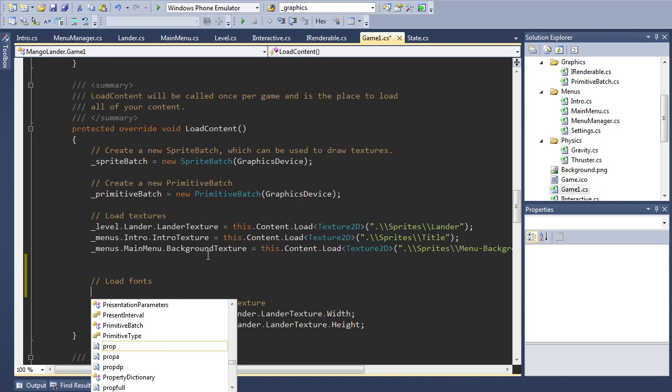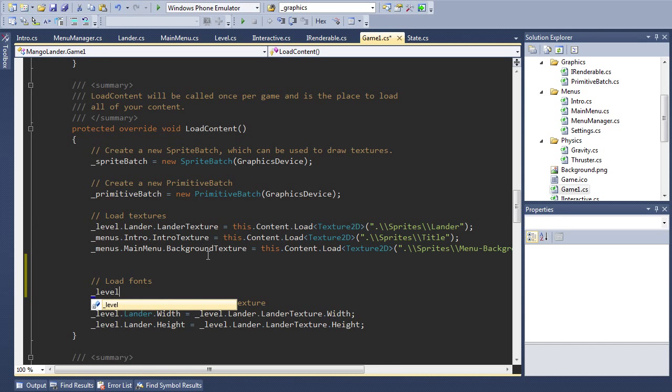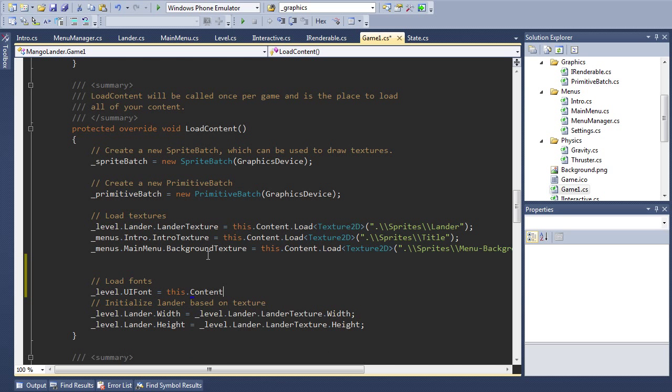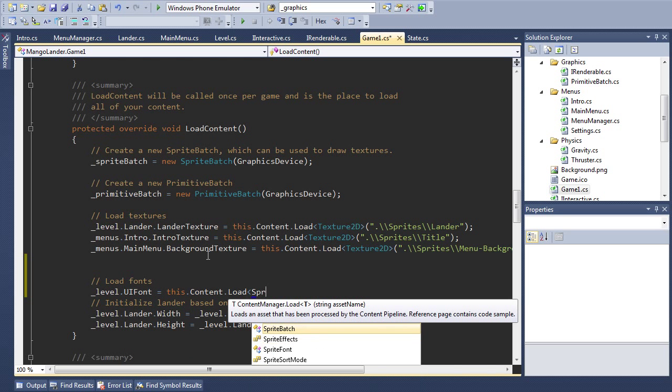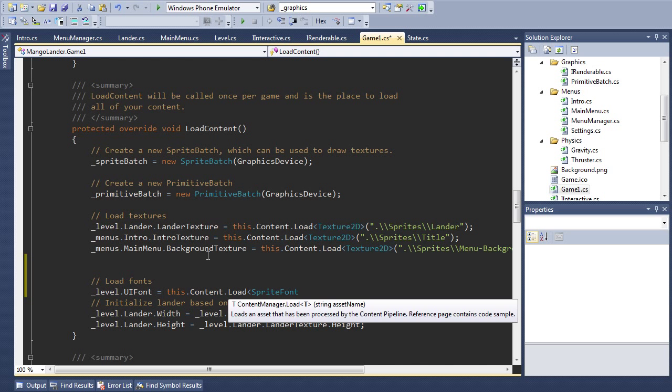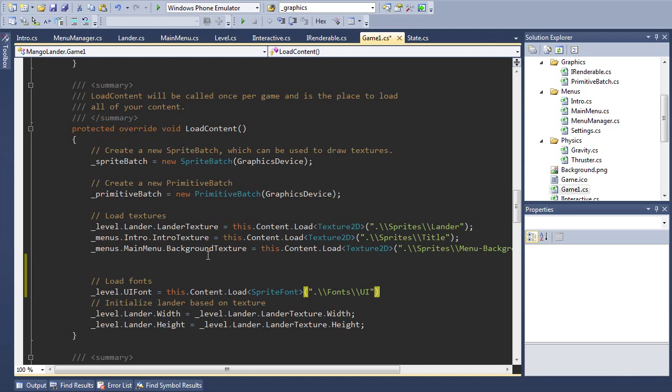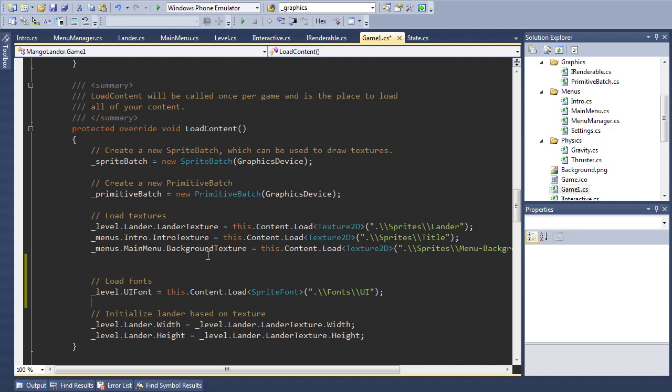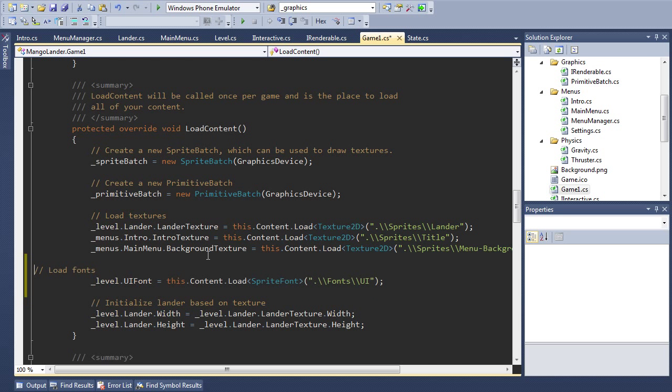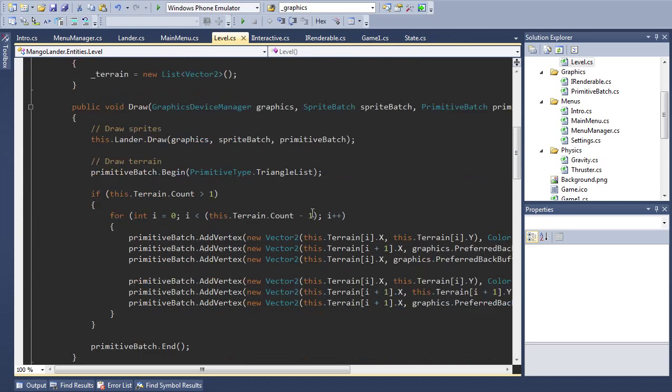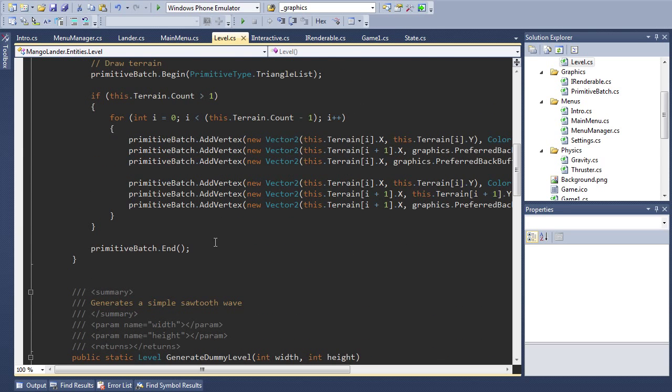And then this gets initialized in our load content method of our game class. Level.ui font equals content.load sprite font.